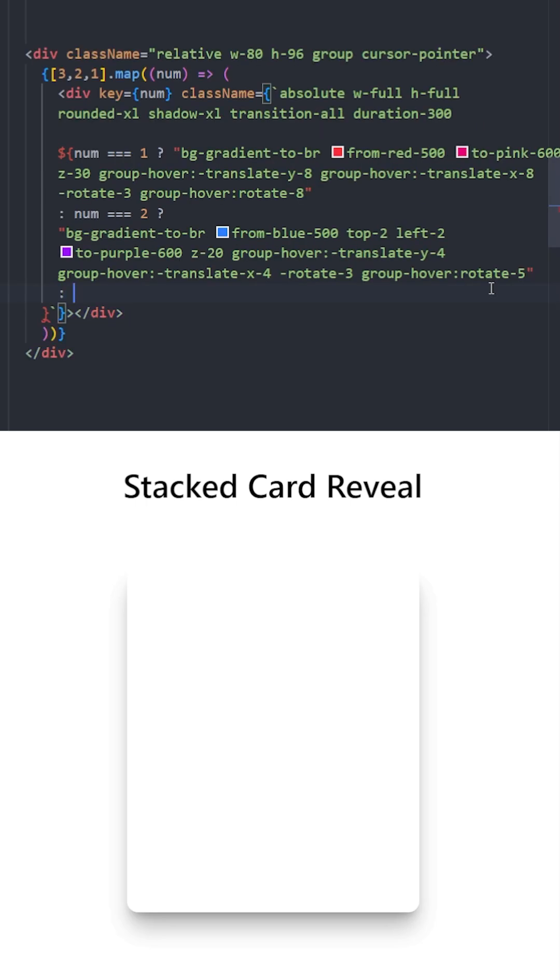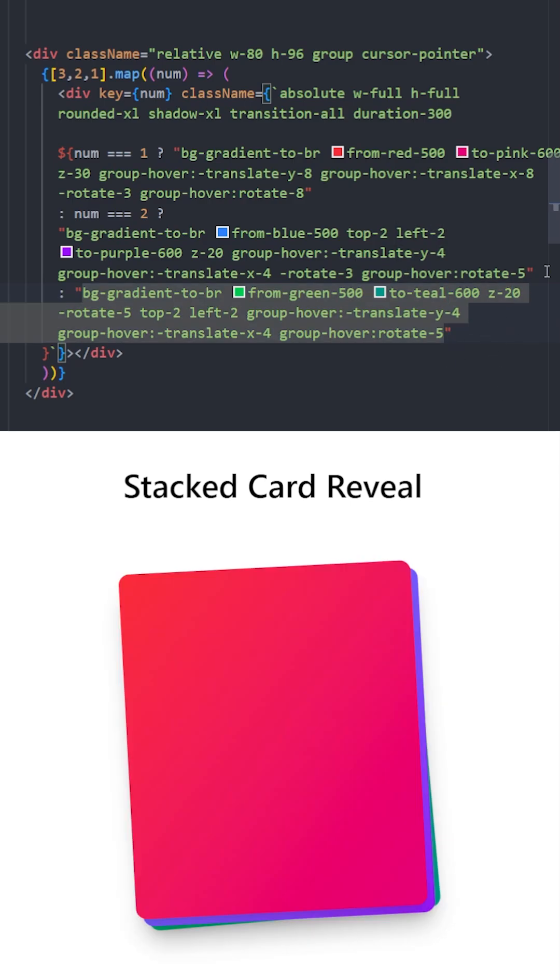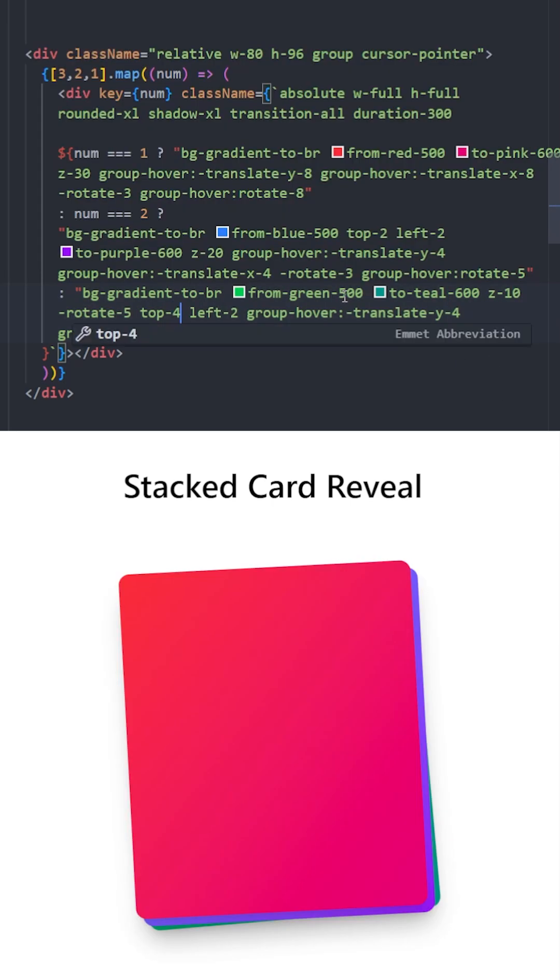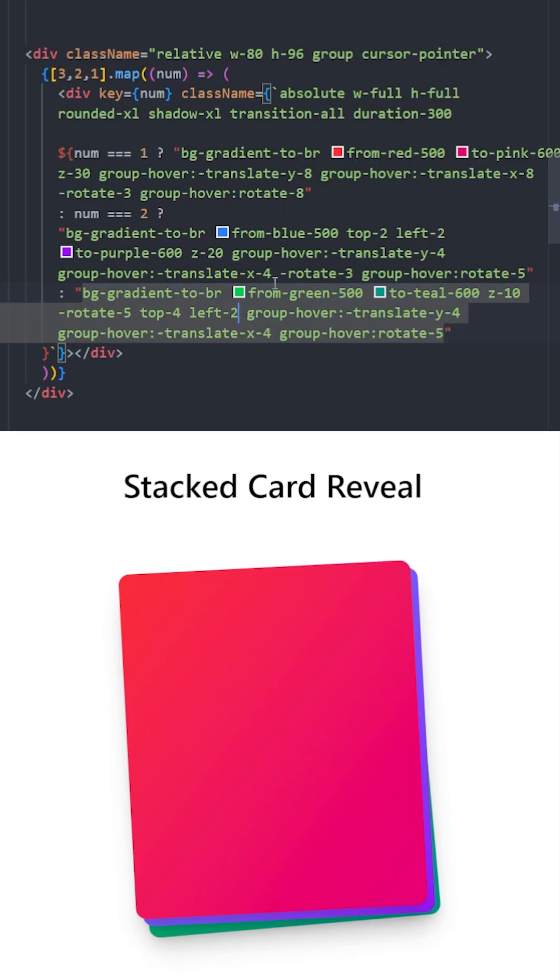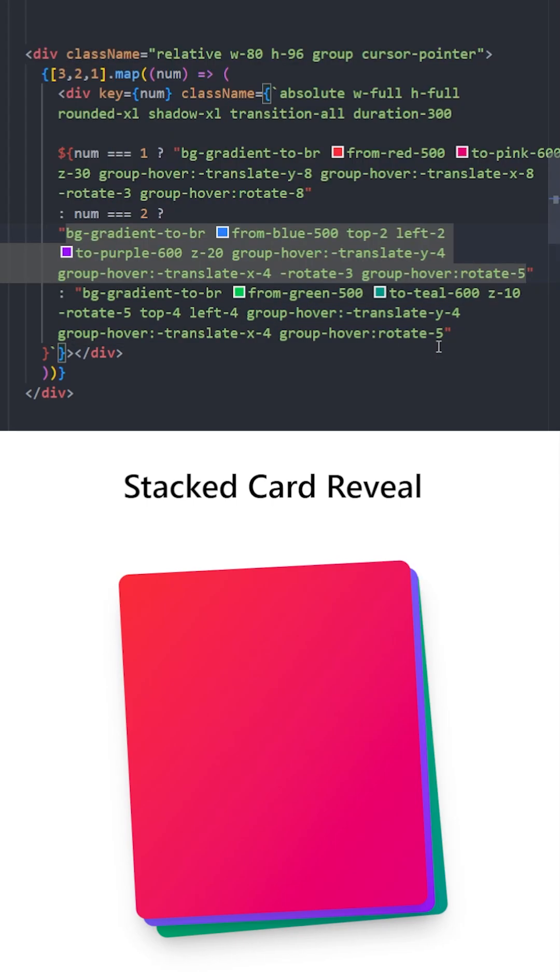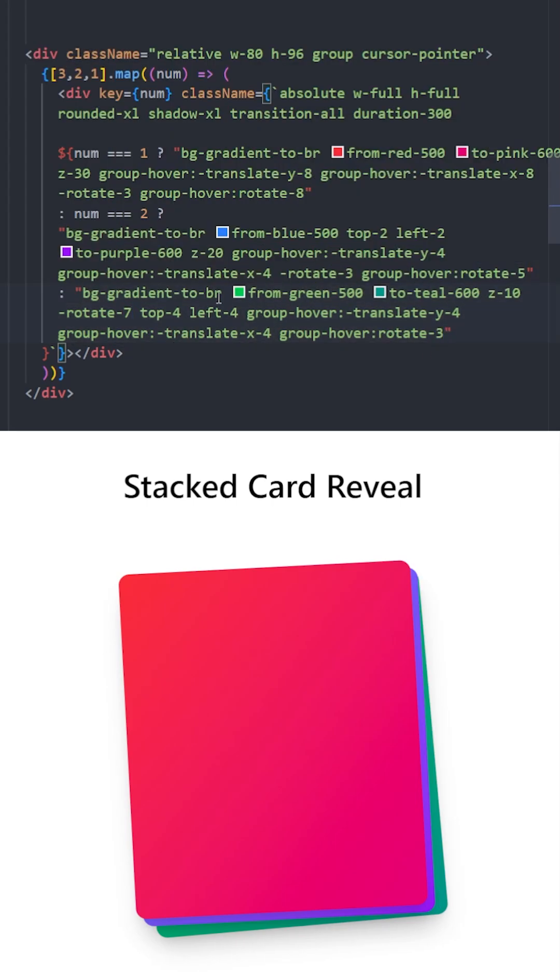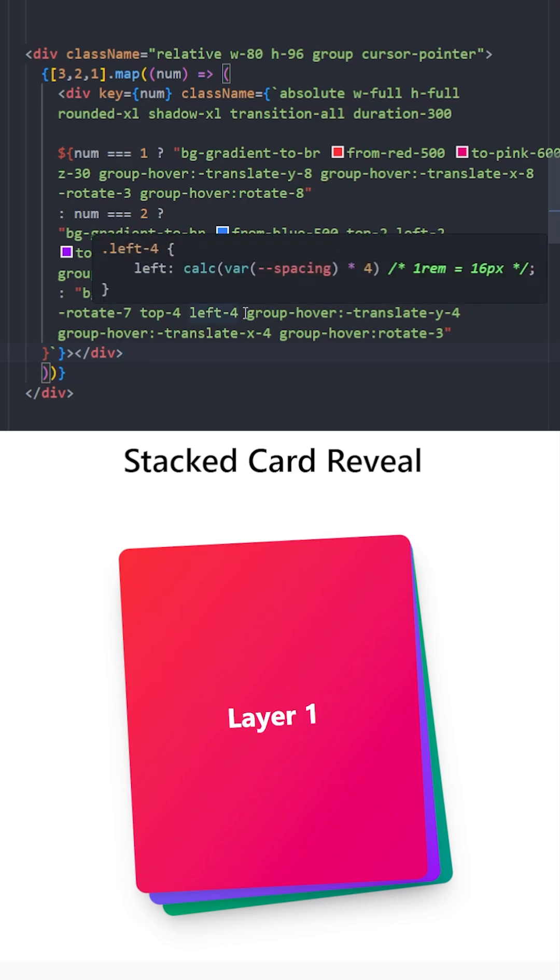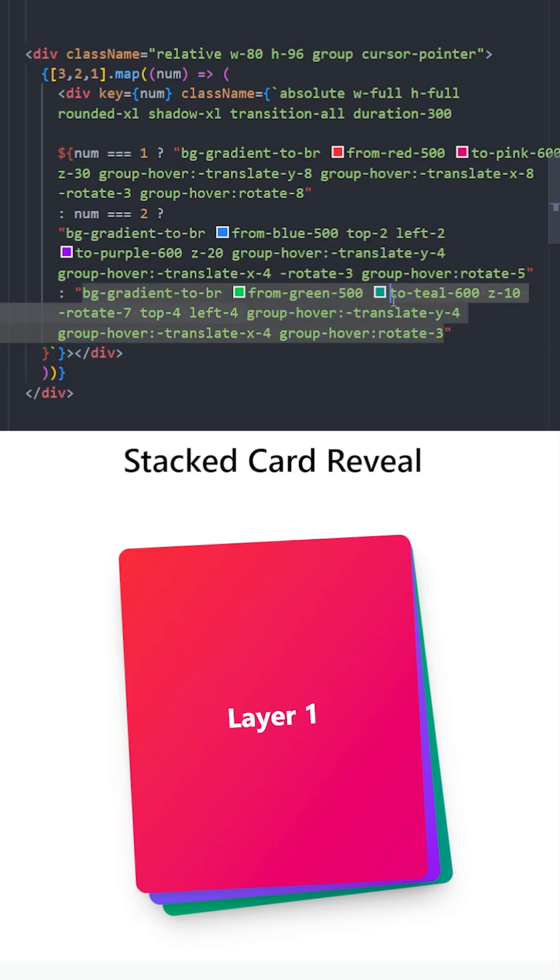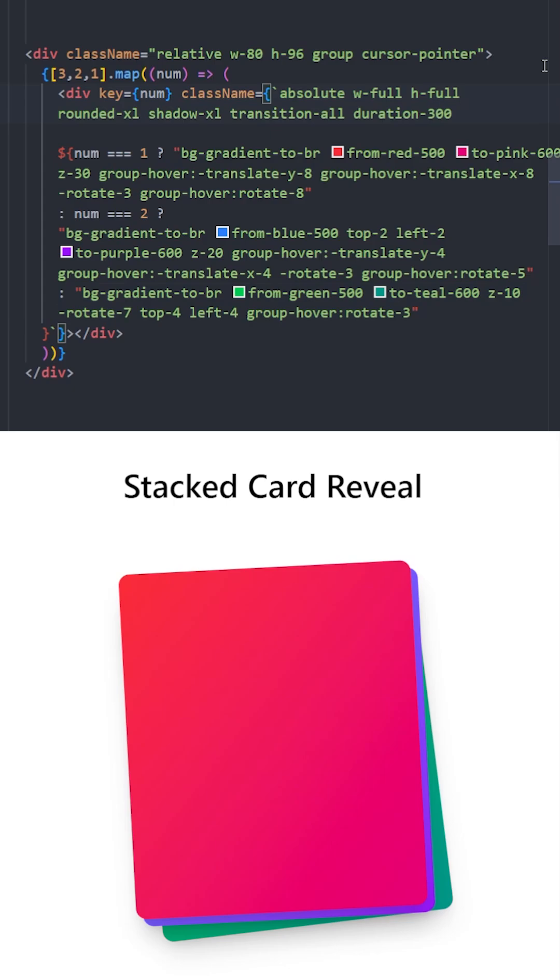For the final card, let's change the gradient. This card will be at the very bottom, so z-index 10. We're going to move it from top by 4 and left by 4. On group hover, we're going to decrease the rotation, and we're going to increase the default rotation. Let's delete this group hover to move it to the top and delete this group hover as well. Let's also increase the duration of the animation from 300 to 500.